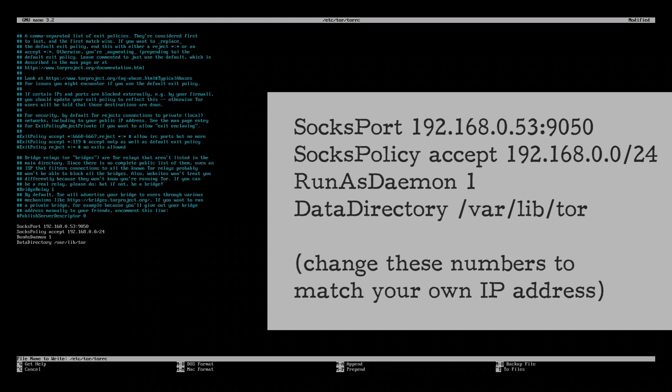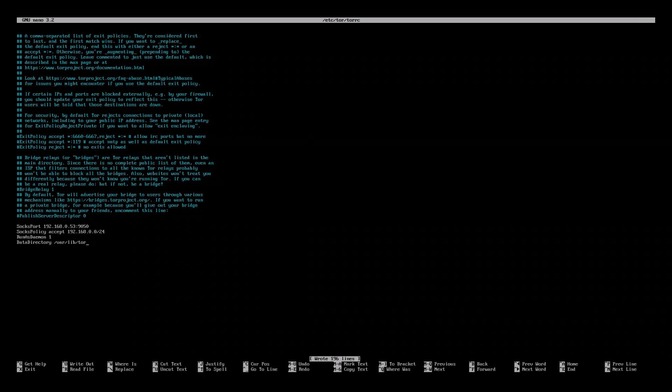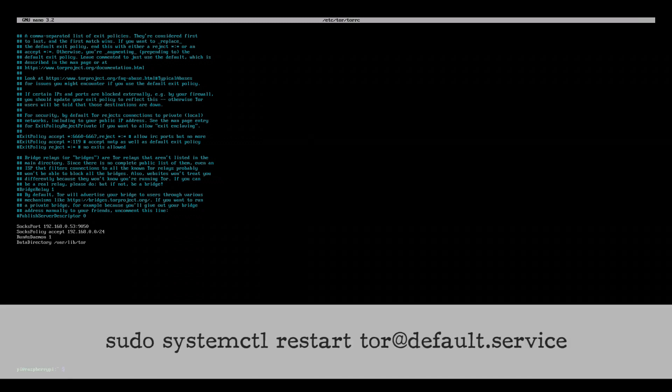Once you've made the changes, save the file by pressing Ctrl+O and Ctrl+X to close. To restart the Tor service with your new configuration, run the following command: sudo systemctl restart tor@default.service.